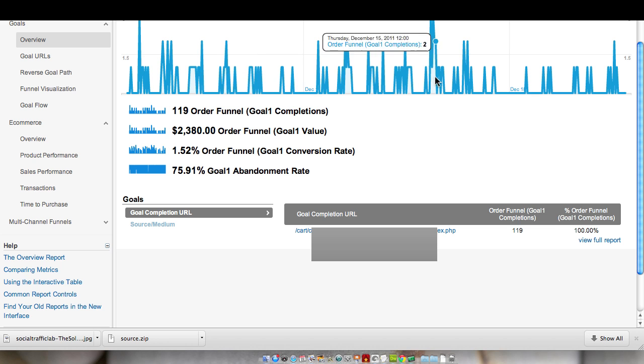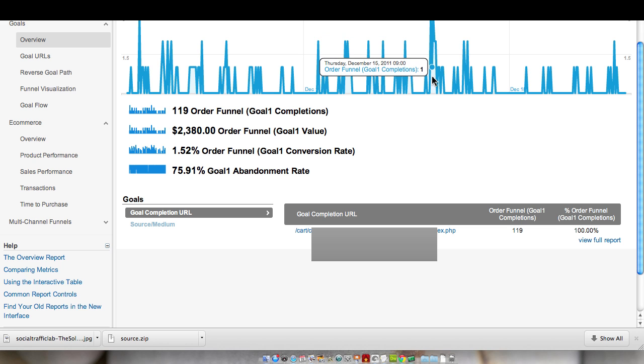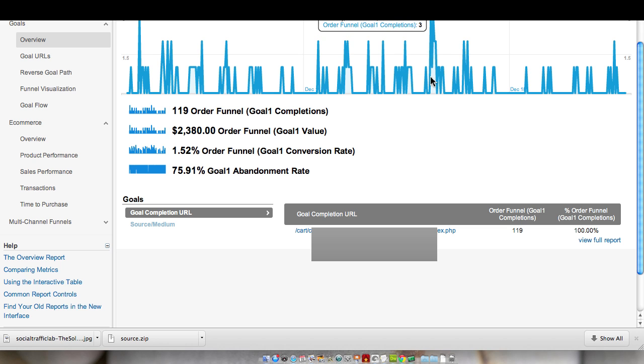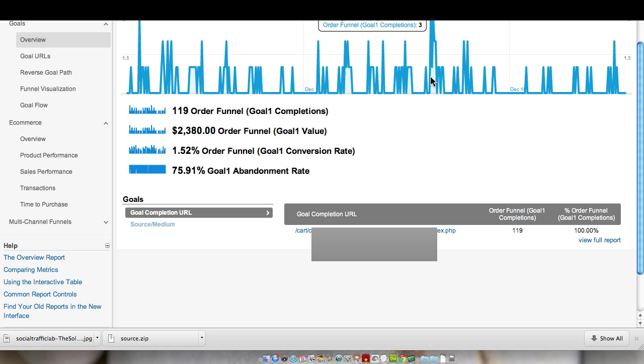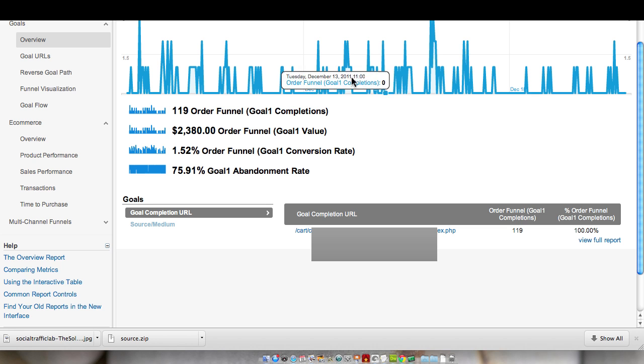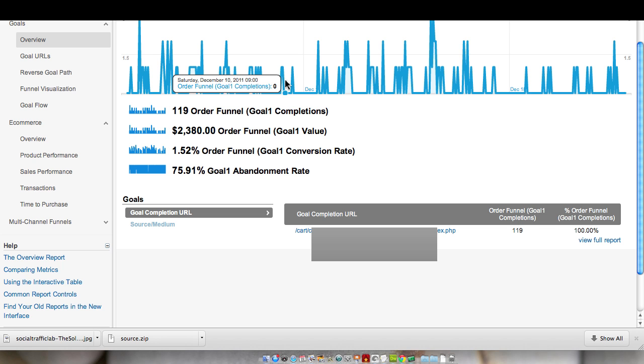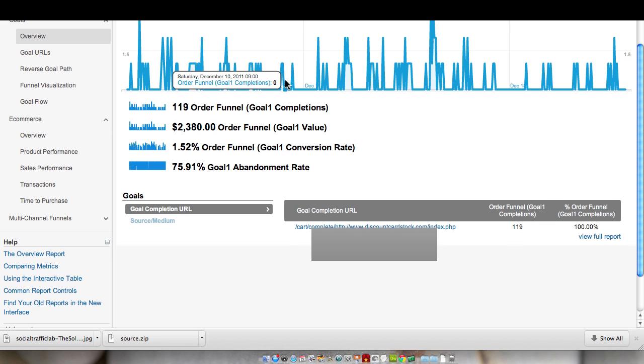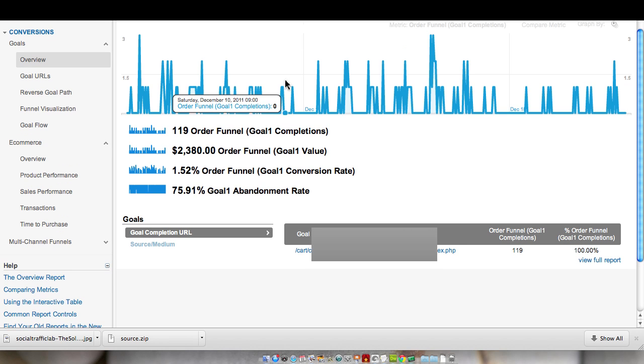And December 15th, we had three orders at 10 o'clock in the morning. And we had another three orders at 8 o'clock in the morning that day. So we can start to see a pattern. Maybe they're actually shopping at work or they're shopping in the morning. That's when we're seeing more orders come in. We can actually analyze this data more and probably extrapolate as far as traffic patterns, as far as time. And then we could change our ad campaign within AdWords to reflect those time slots as well.